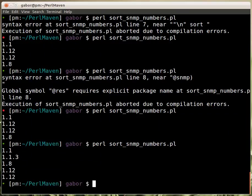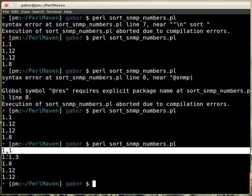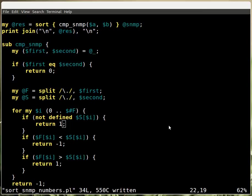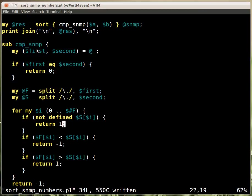So now if I run this, this is what I got. We have 1, all of them start with a 1, that's the same. Then we have two strings, and the shorter one which have the same prefix comes first. Then 8 is coming after 1, and 12 comes after 8. We can't really differentiate between the two versions of 1.12. So that's it, that's how you can sort an SNMP number. And now you have this function and we can use it in several places.